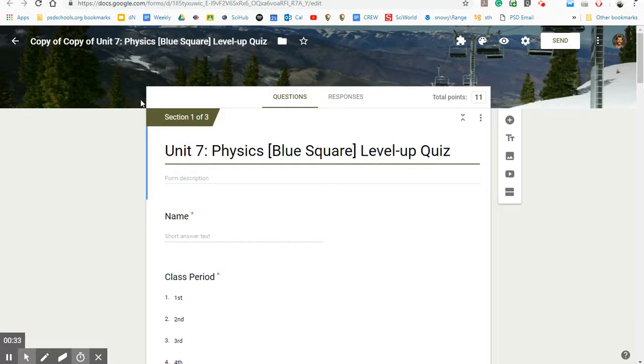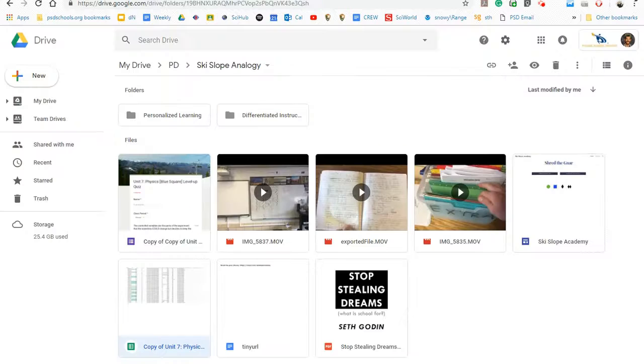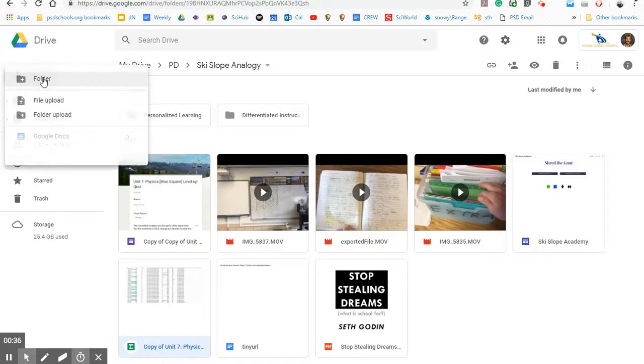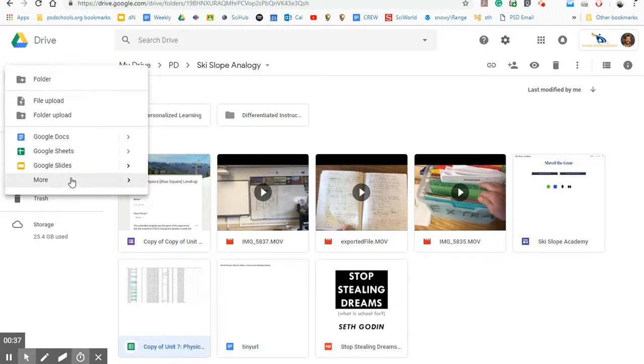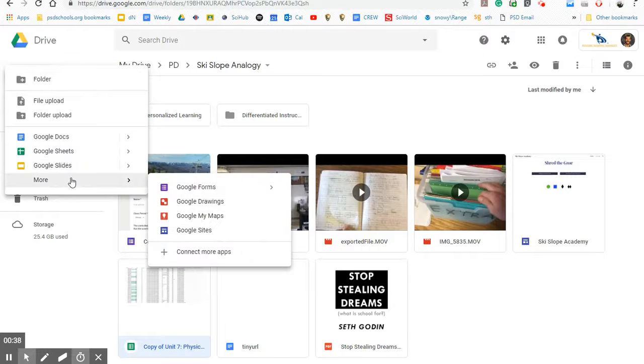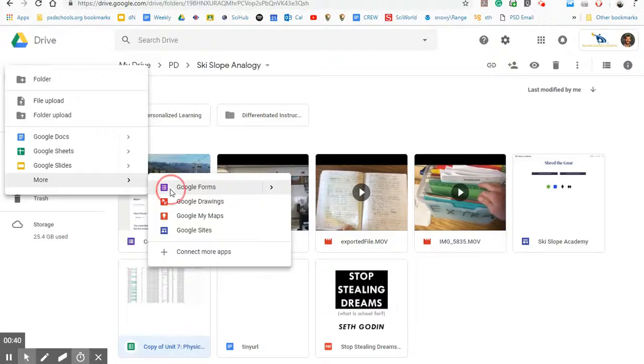In order to make a level up quiz, you're going to start by going to your Google Drive and click new, go into the more and click Google Forms.